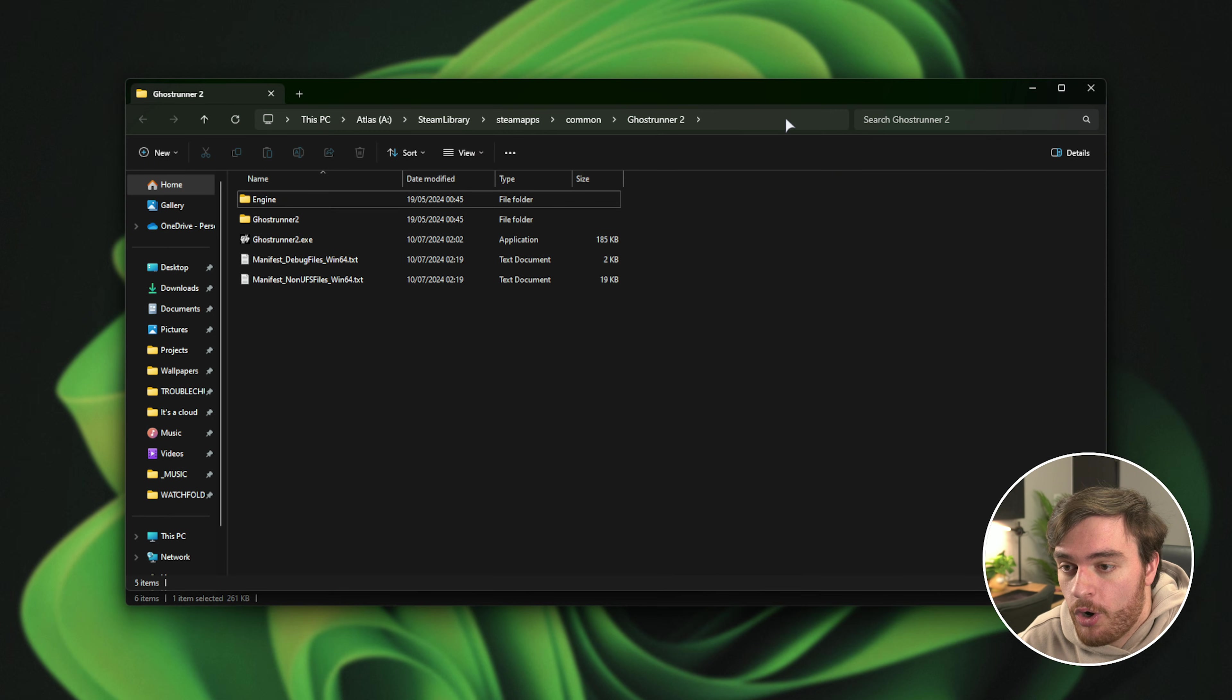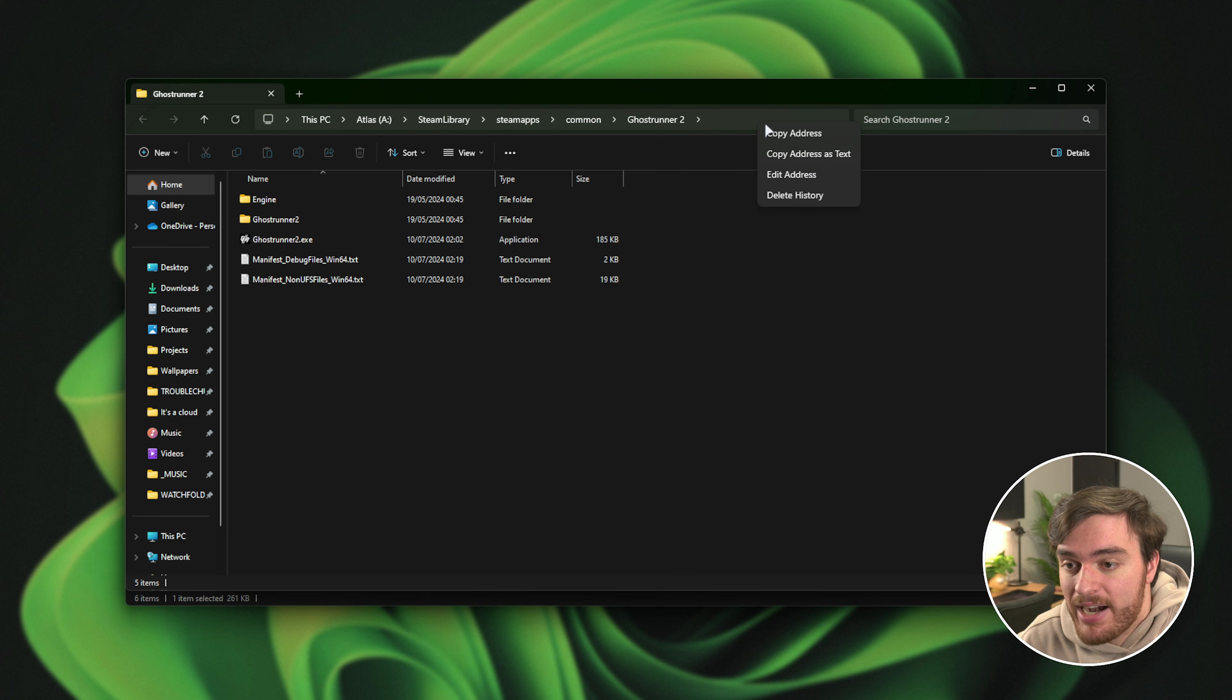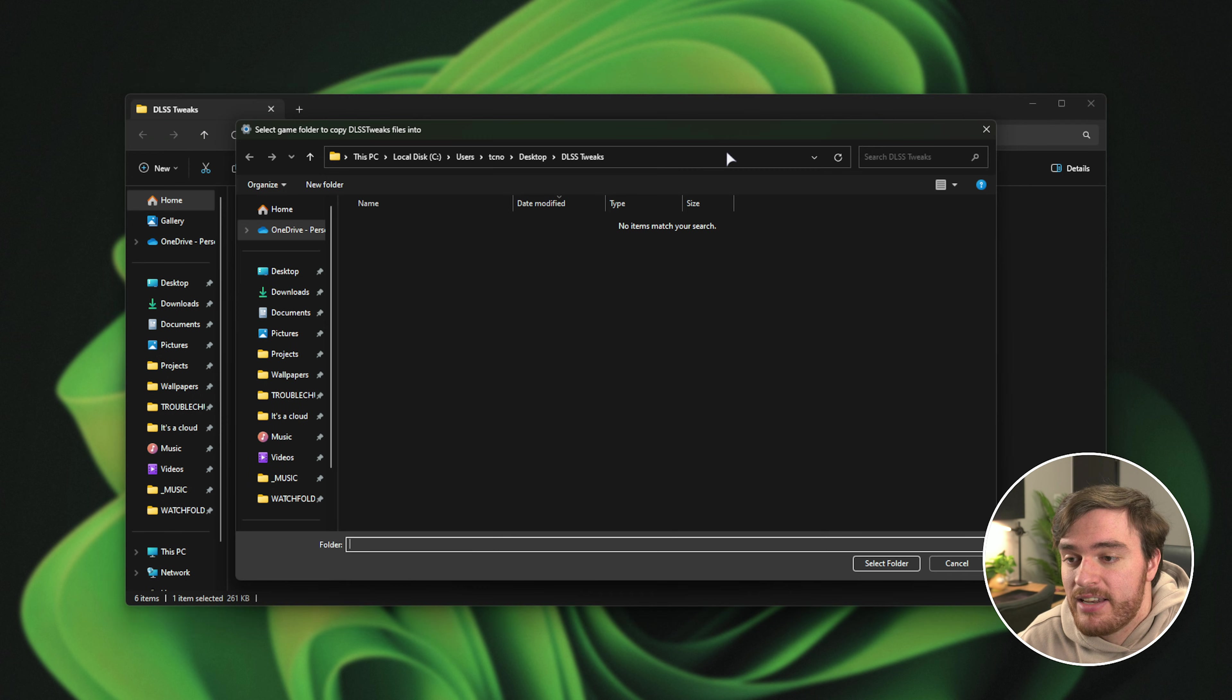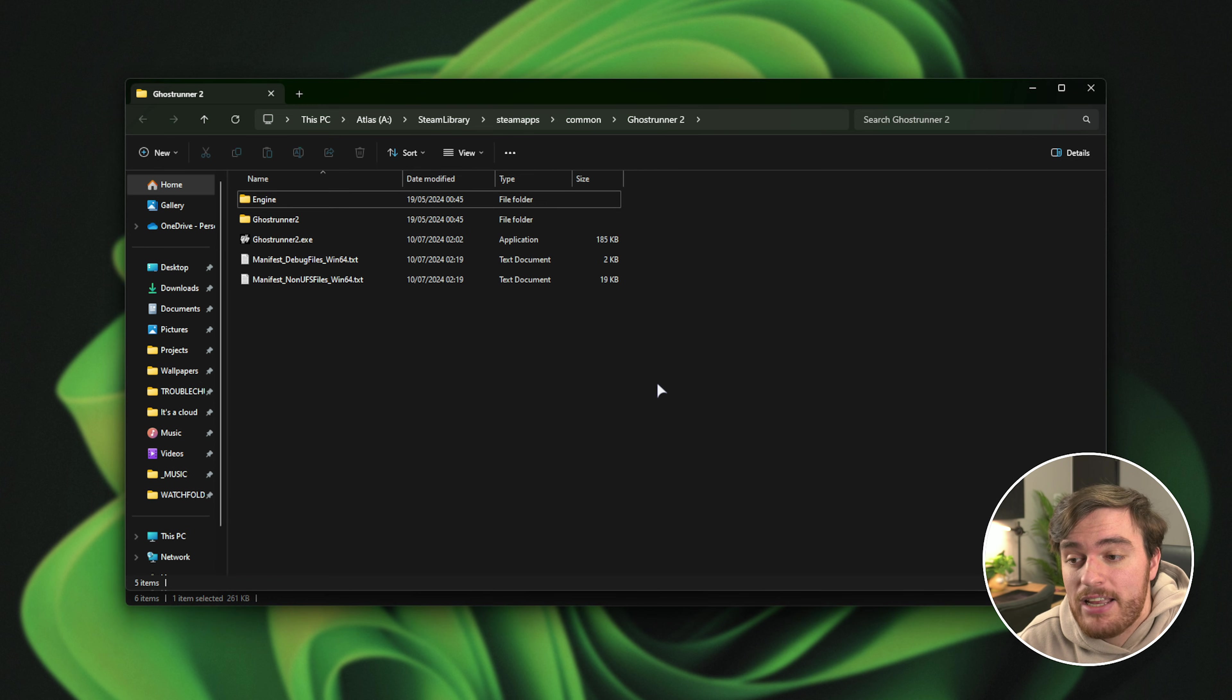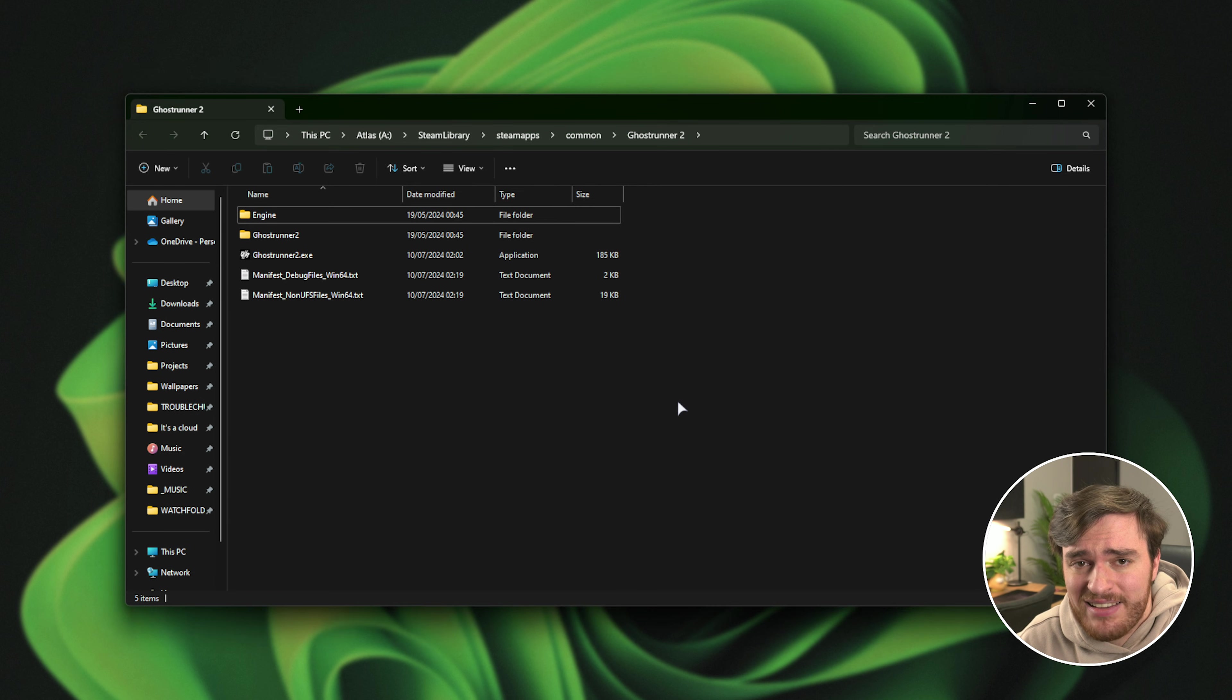Then we can copy the address from the very top as such and paste it in over here. Once we're inside of this folder, we need to navigate to wherever the main game's exe is.